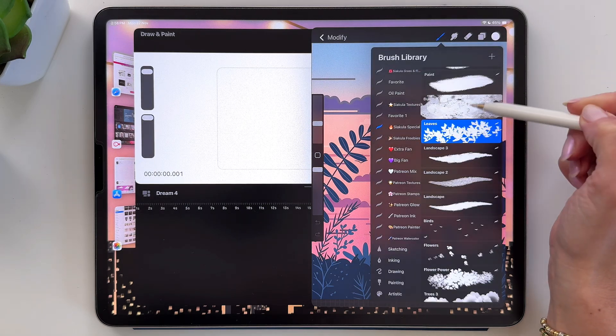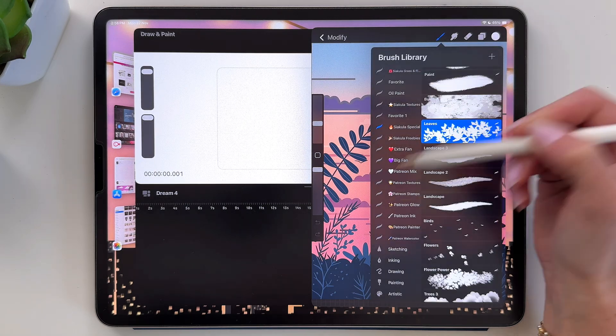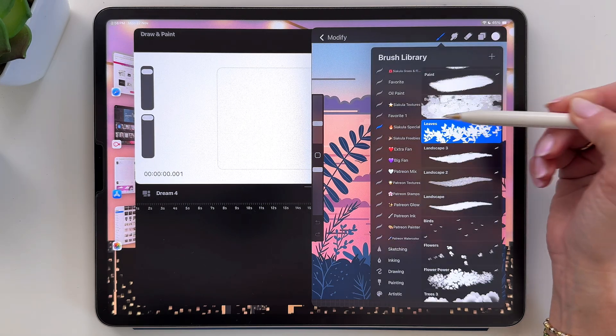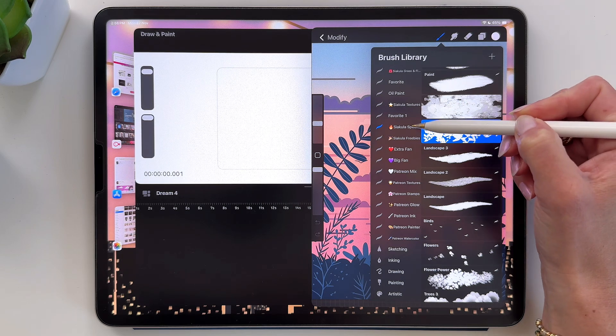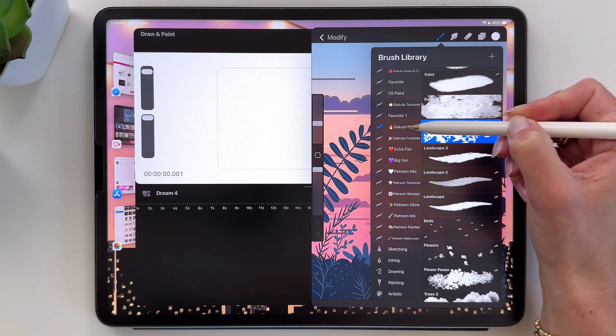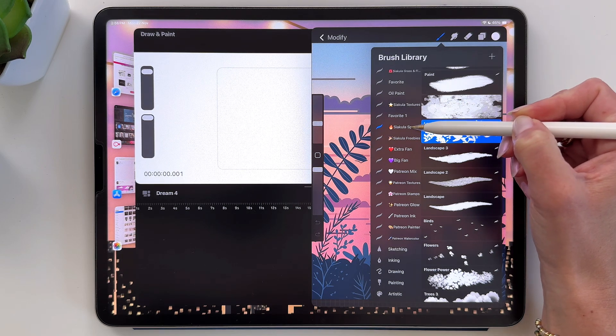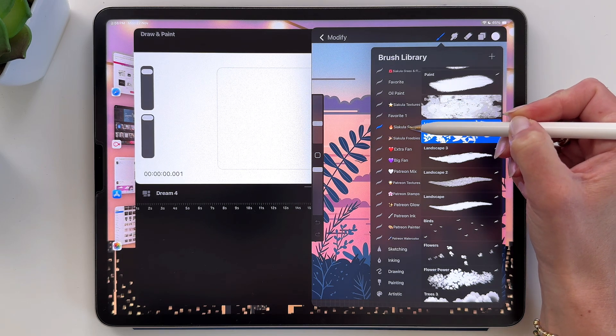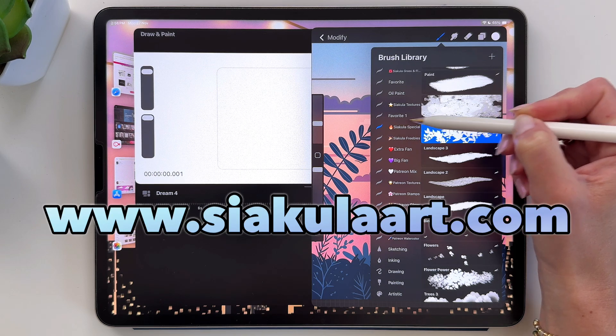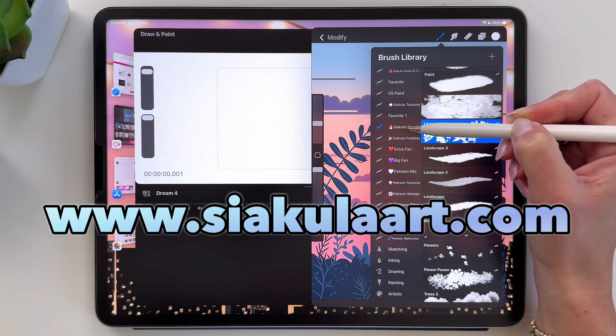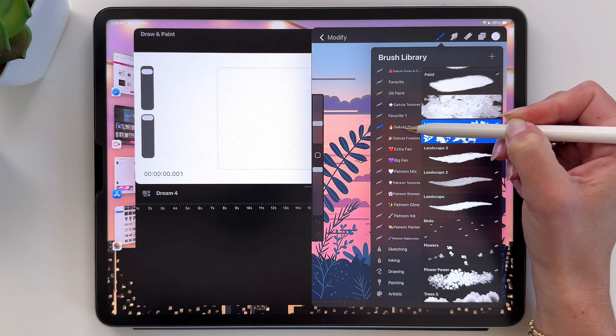Pick a brush or a brush set that you want to import into Procreate Dreams. I'll import my Shakula special brush set, which by the way you can get for free from my website. It is linked in the description of this video.